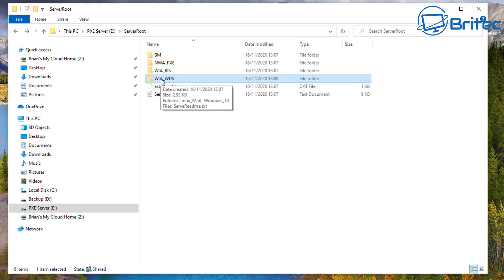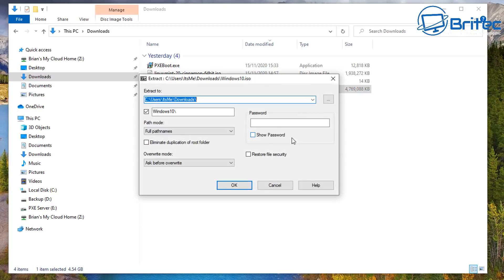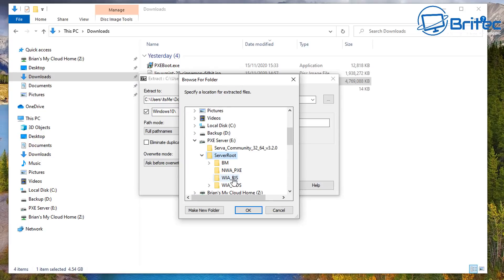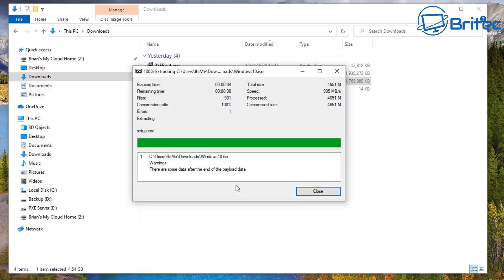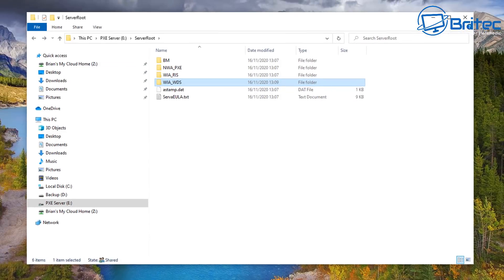Now we need to copy our Windows 10 files into the WIA_WDS folder. Get your ISO, right-click with 7-Zip, select Extract Files, choose that location, and put your files inside the Windows 10 folder you created. Click OK and that will copy all the files across into there. Once that's done you'll see all the Windows 10 files inside that folder. Let's close this off and move on to the next stage.